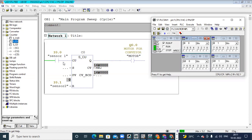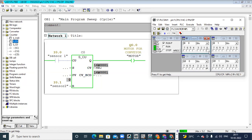Now in CV the value is zero and the output status is off. When I give input I0.0 on, you can see in CV the value becomes 1 and output Q is on. Next I remove the input — input is off — but the output status is still on, and in MW2 the value is 1. When I give the input again, it becomes 2. The number of times I make the input on and off, it is counting up — it is incrementing.